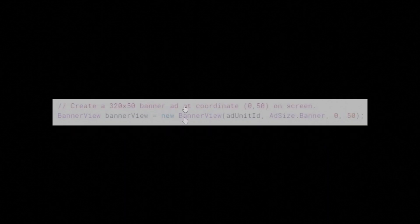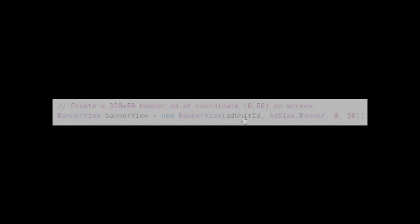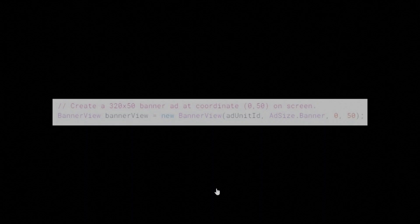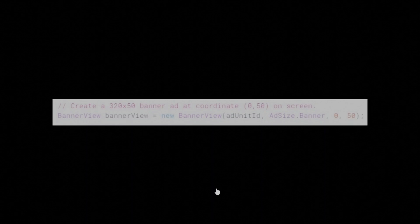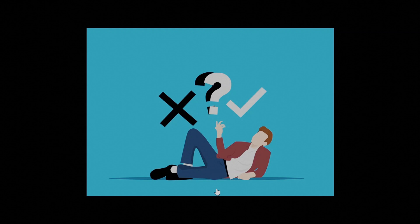The sample code above contains an AdUnit ID and you're free to request ads with it. It's been specially configured to return test ads rather than production ads for every request, which makes it safe to use. However, once you register an app in the AdMob UI and create your own ad unit IDs for use in your app, you'll need to explicitly configure your device as a test device when you're developing. This is extremely important. Testing with real ads, even if you never tap on them, is against AdMob policy and can cause your account to be suspended.